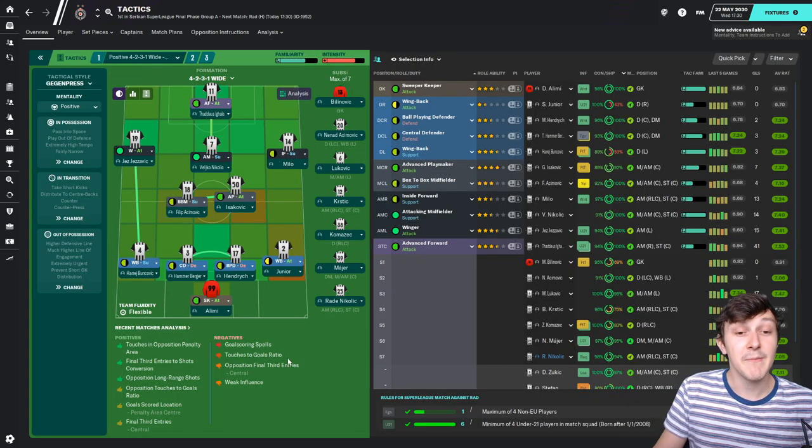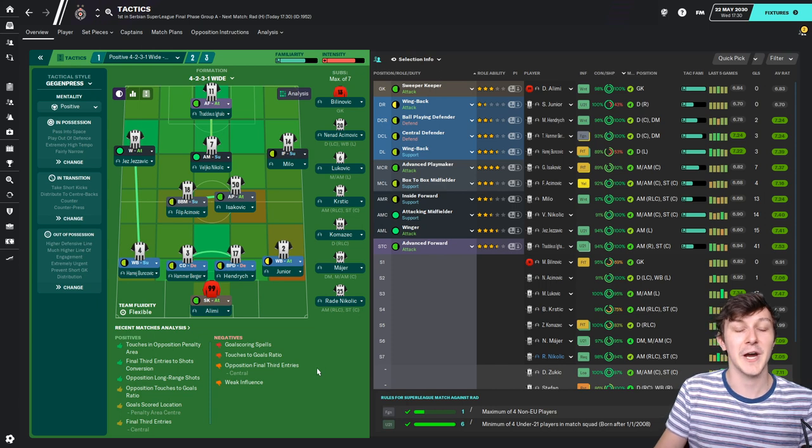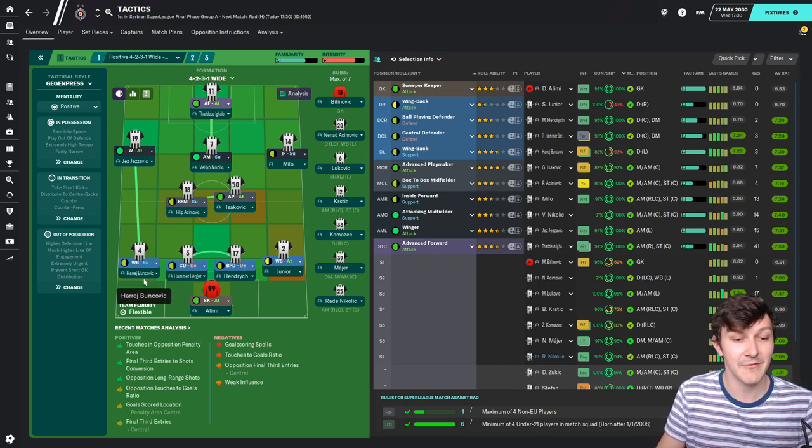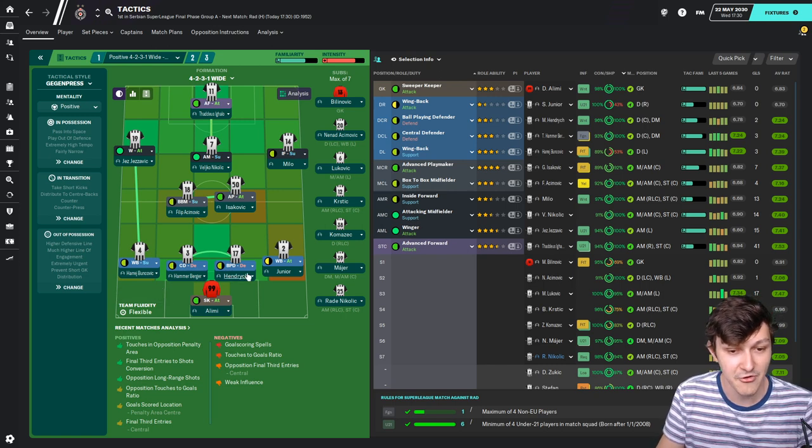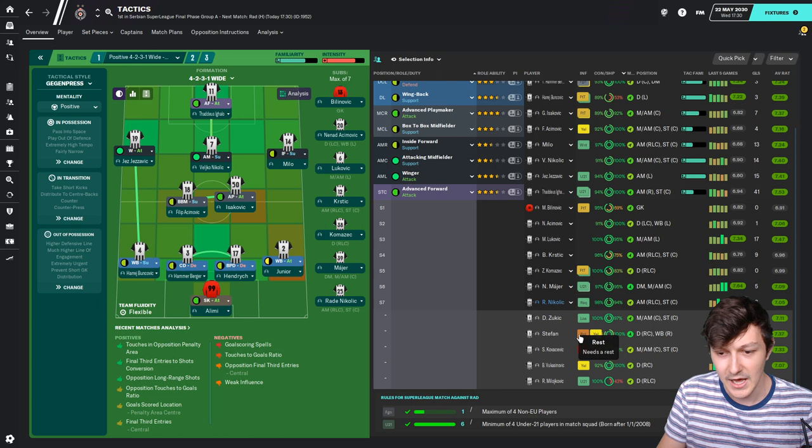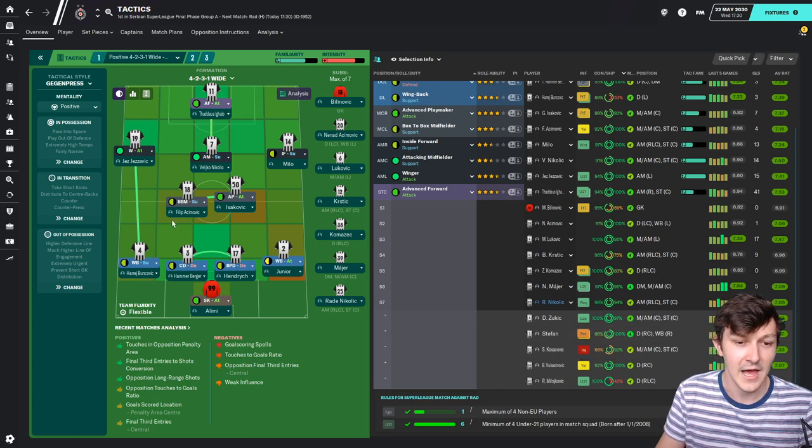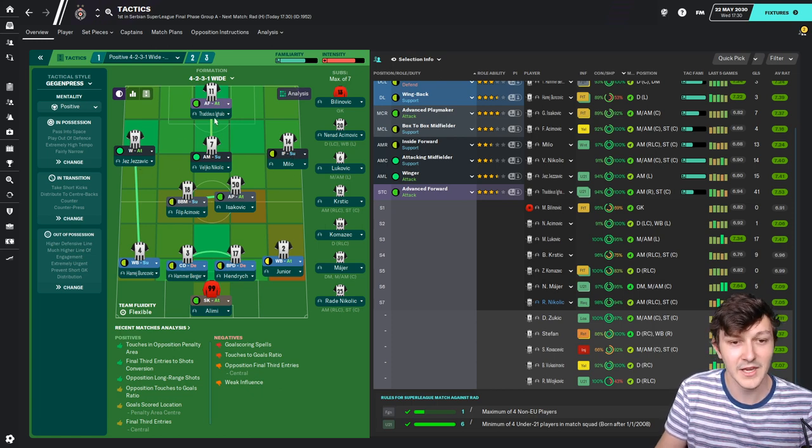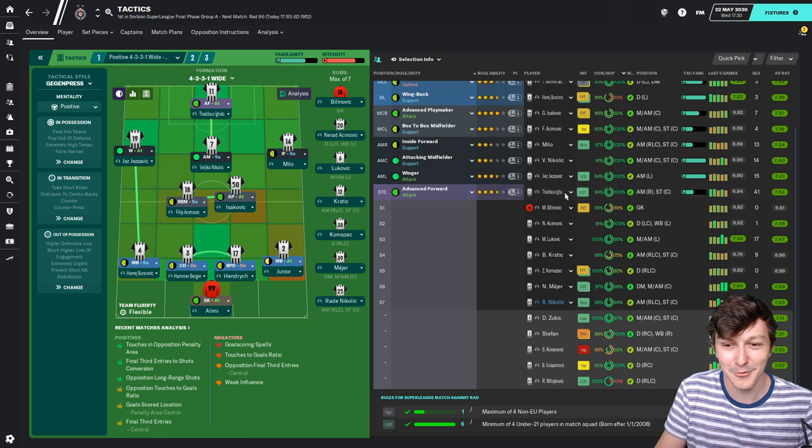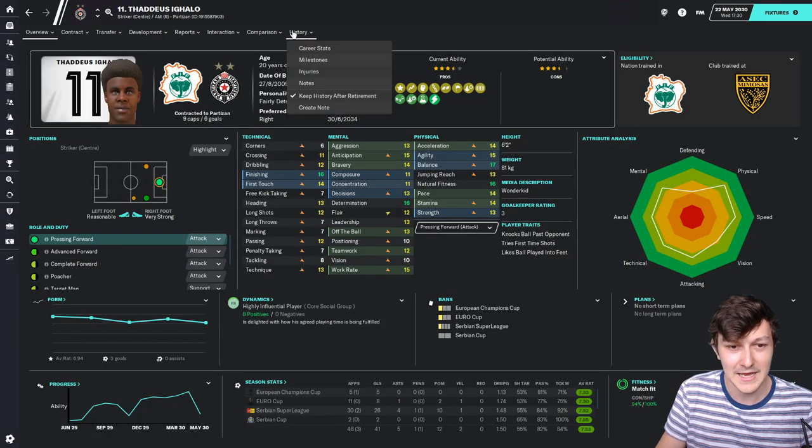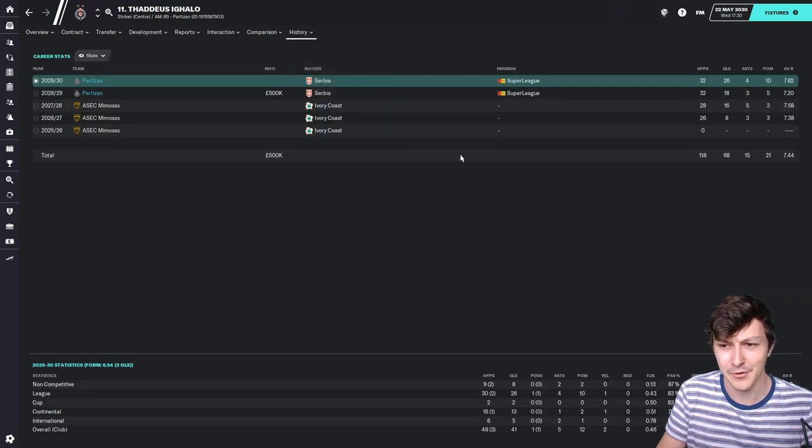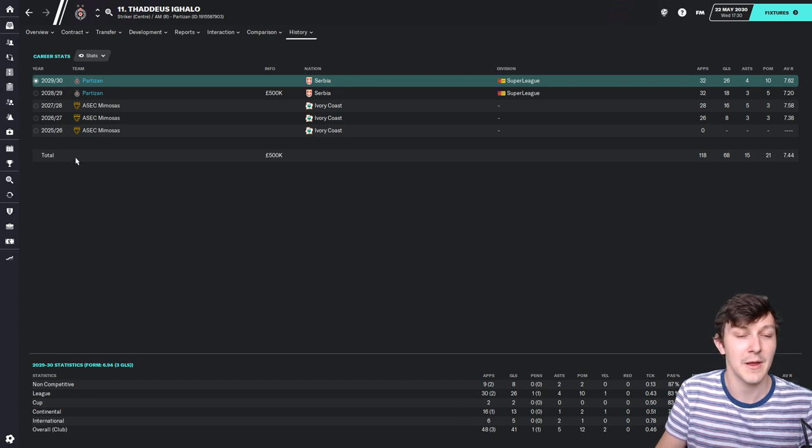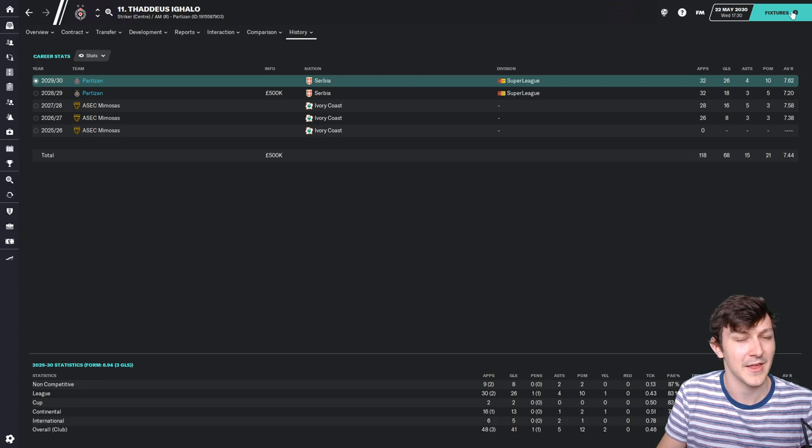This is the team that I think should be able to do it going into the final game of the season. Alimi in goal, Harij Buncevic is back from injury alongside Hammerberger, Hendrik and Junior. Filip Asivovic and Isikovic in the middle with Jez Jezevic, Nikolic and Milo across the attacking midfield. Thaddeus Aguilo starts up front. He's got 41 goals this season in all competitions. What a player he's going to be. I think we're going to struggle to keep hold of him over summer.